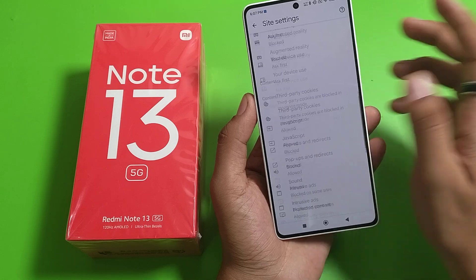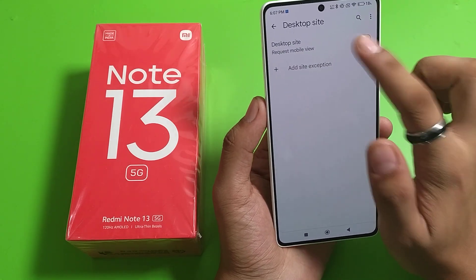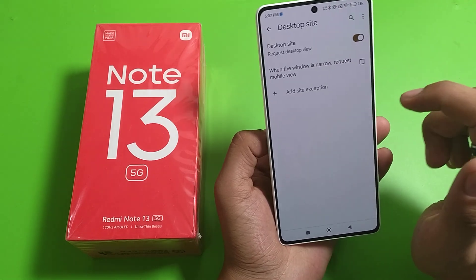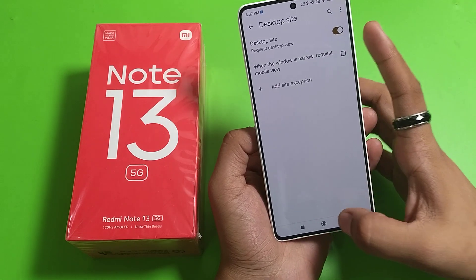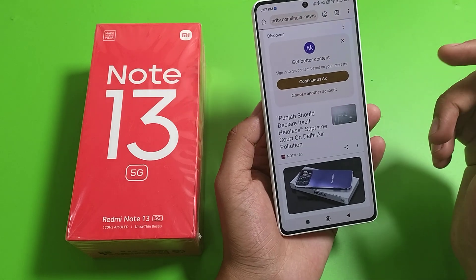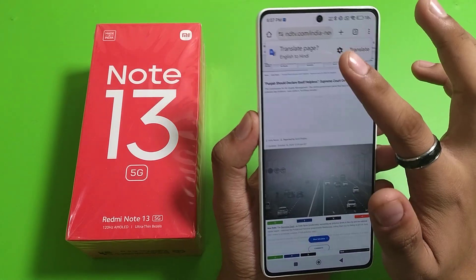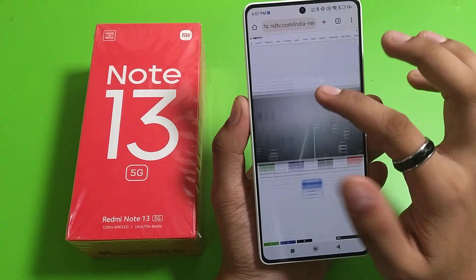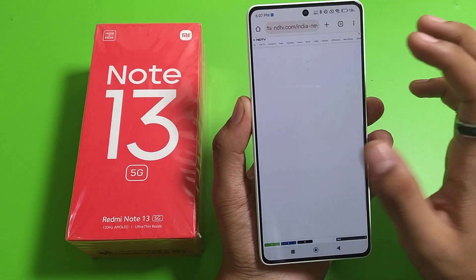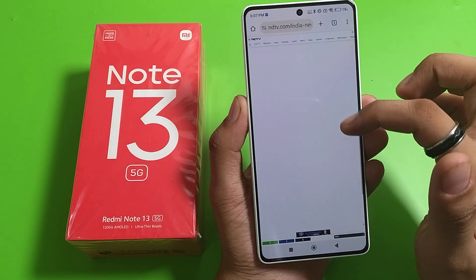And you will see Desktop Site. Just enable it from here and press back. Now just open any of your sites and you will see your site is in desktop view. You can see that.